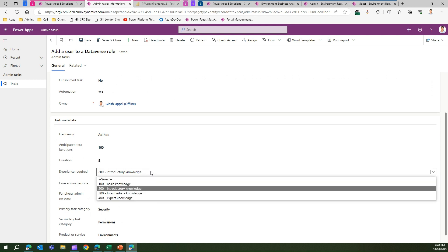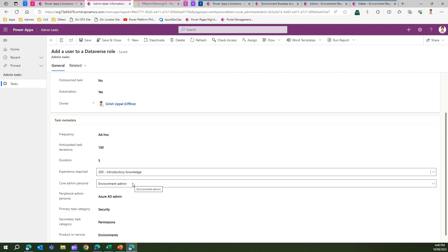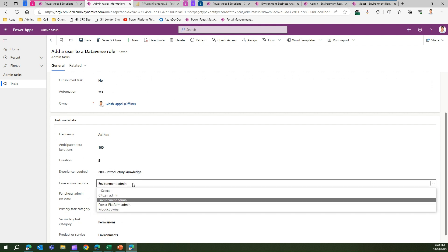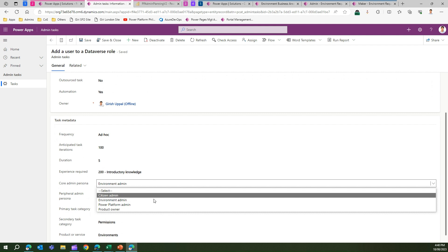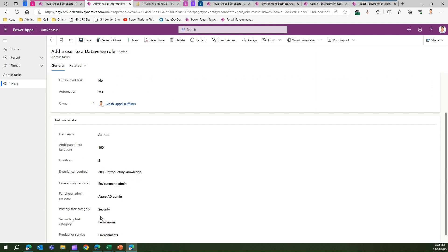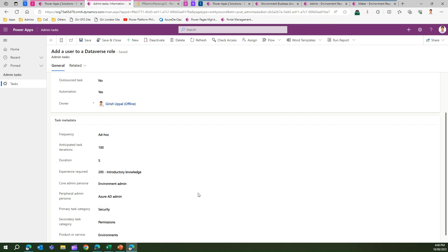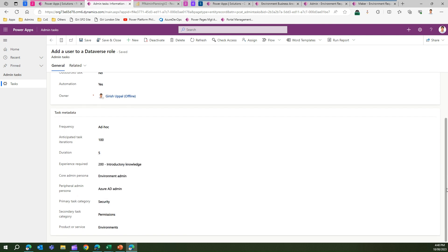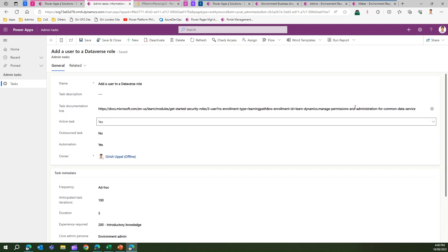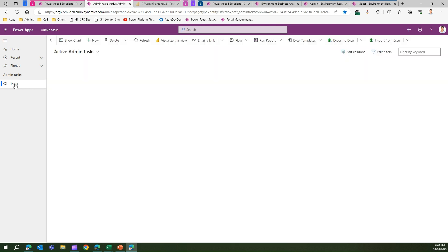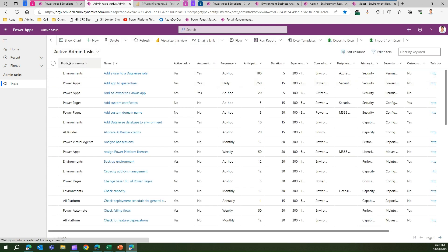You can also specify what kind of experience is required — basic, introductory, or L400 — and what the core admin persona is: environment admin, Power Platform admin, product owner, or citizen admin. Finally, you set what category the task belongs to. All this information helps you assess what kind of resources or specialized roles you may need in the organization.